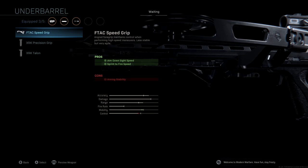You want to be able to aim down sight really quick and be able to get your gun up and start shooting as fast as possible. Obviously having a one-shot weapon, this thing is going to be extremely deadly with those boosts. So again, the F-TAC Speed Grip.